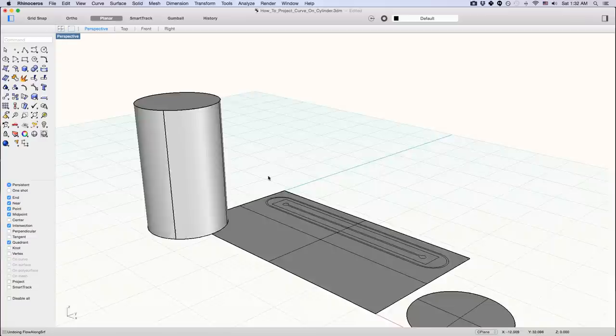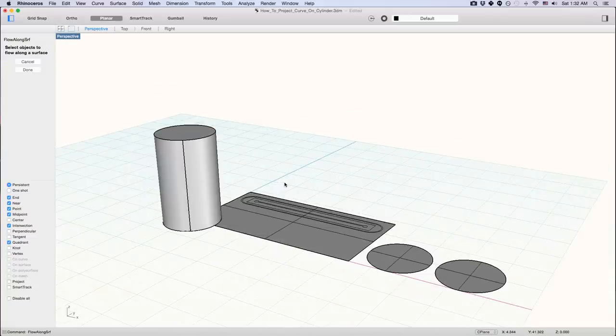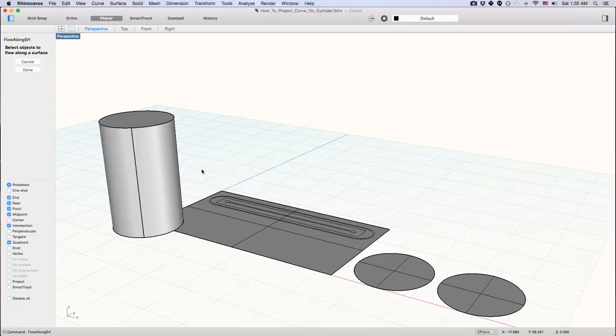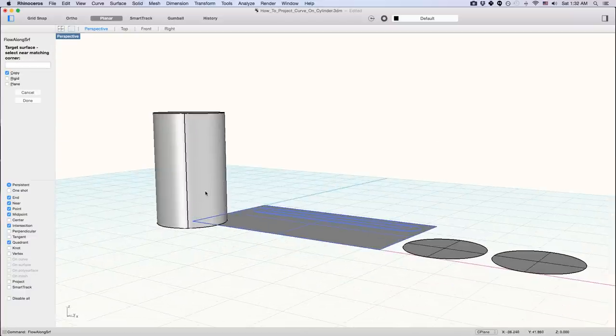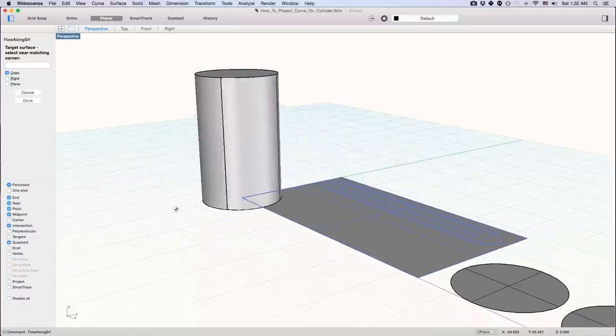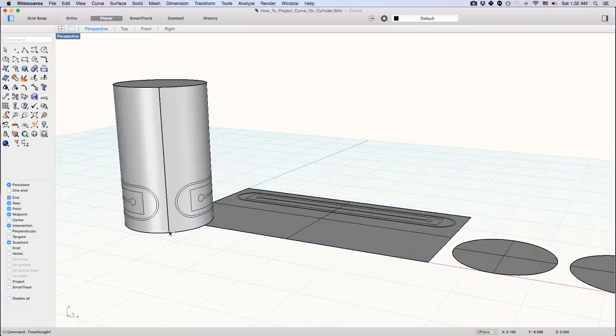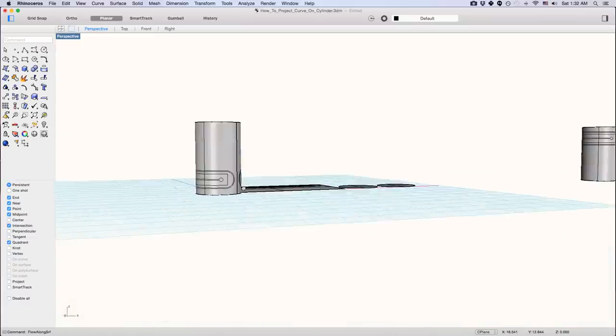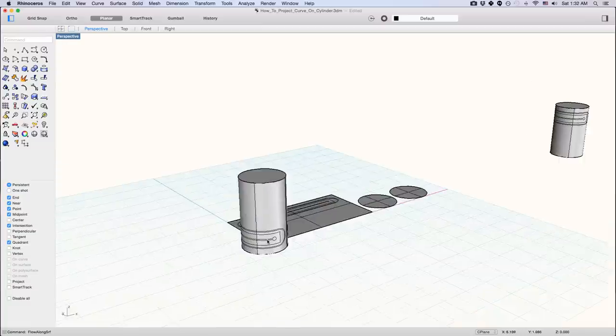Now I'm going to press space again to reactivate this command to show you another variation. Now I'm going to select this. I'm going to select the near edge. And then I'm going to select this. So now you can see it's in this orientation.